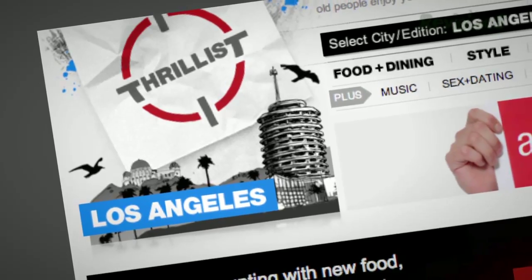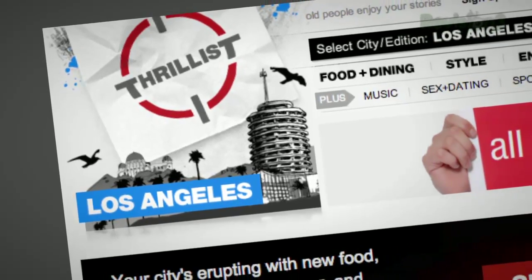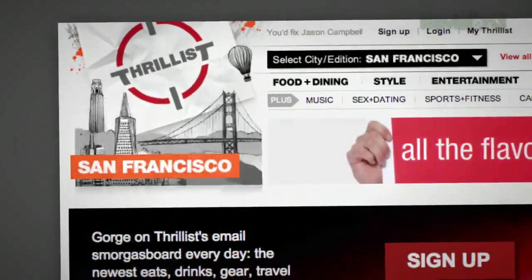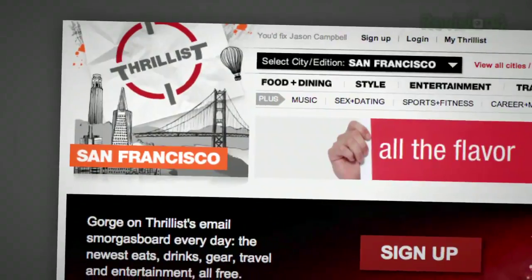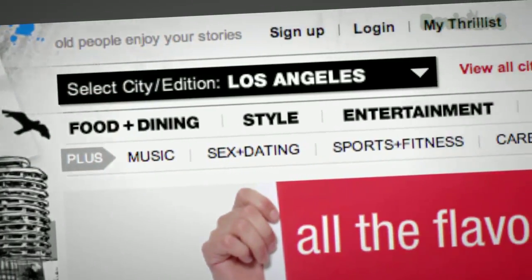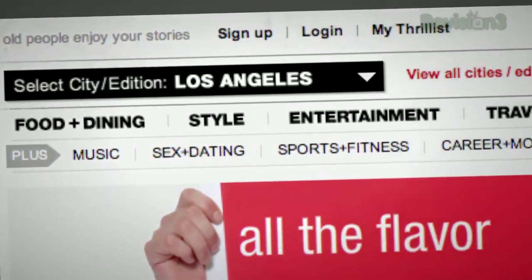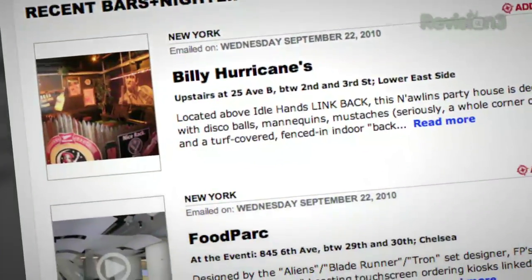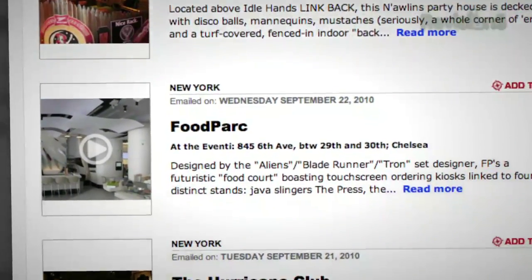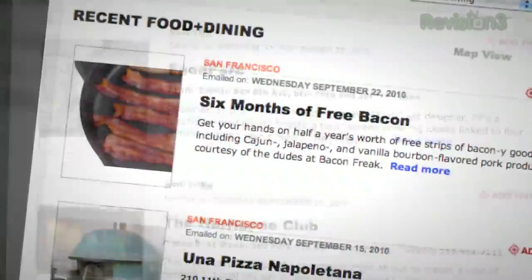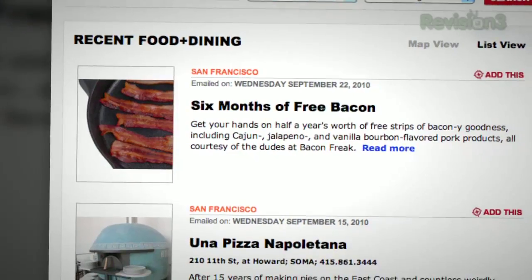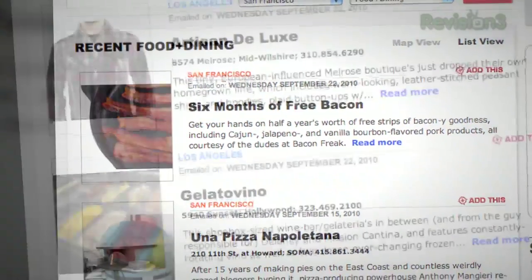You know how you have that one friend who hooks you up with cool new bands before anyone else has even heard of them? Well, Thrillist is like that, but for cool new stuff to do and places to go. Want to know about a Star Wars burlesque show, a beer garden that screens 80's flicks, or a new restaurant with a sushi robot? Then sign up for Thrillist.